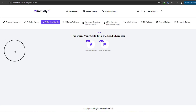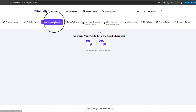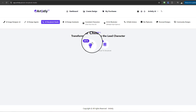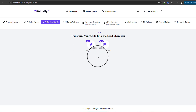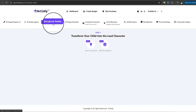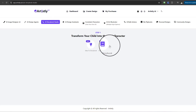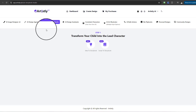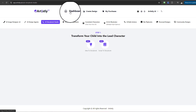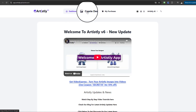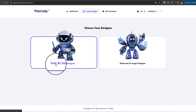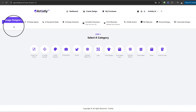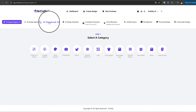Welcome to this video tutorial. We're going to be looking at the feature called the AI Storybook Studio. Within this feature there are two sub-features currently under beta testing. To locate this feature, when starting for the first time, select Dashboard, then Create Design, then select the Fast AI Image Designer. Once you select that, you'll see the AI Storybook Studio in the header tab.